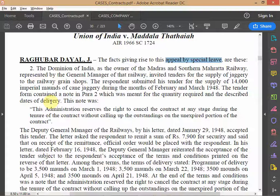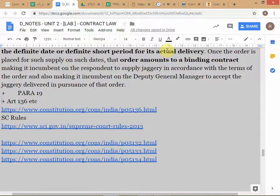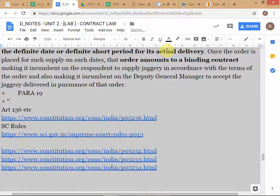Whenever you see 'appeal by special leave,' this will always appear only in a Supreme Court judgment. You can also see the citation AIR 1966 SC — AIR is the All India Reporter, a law journal, and SC tells you this is the Supreme Court part of the All India Reporter. This expression 'appeal by special leave' is another clue that this is a Supreme Court case.